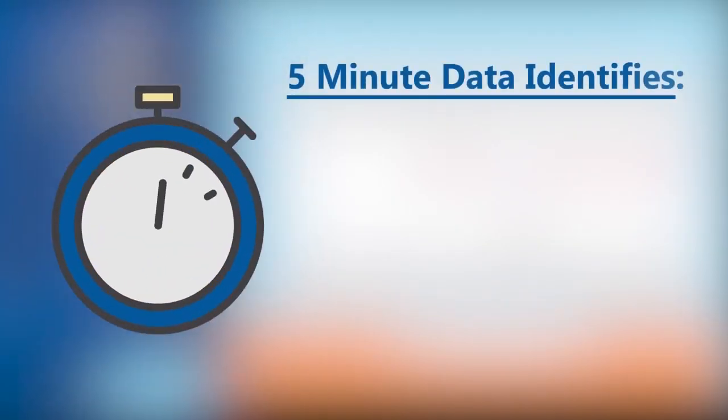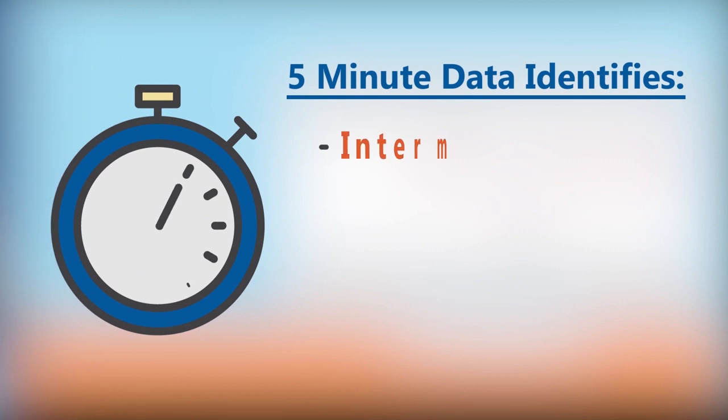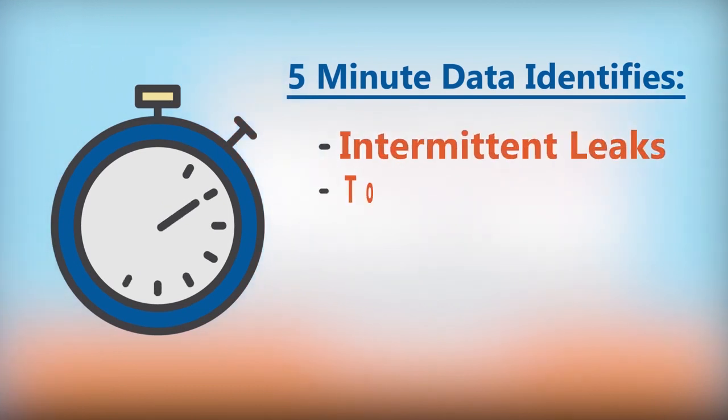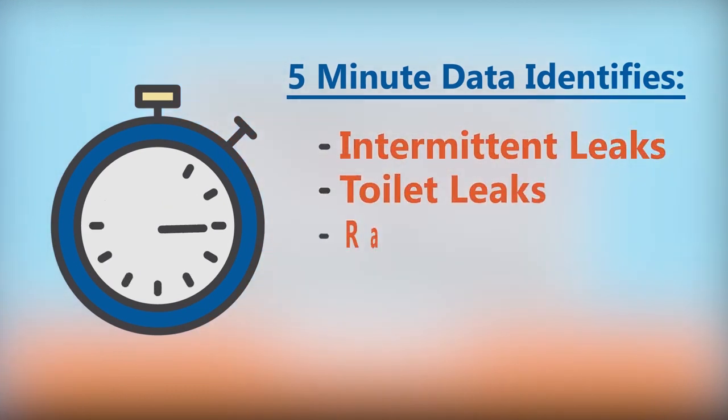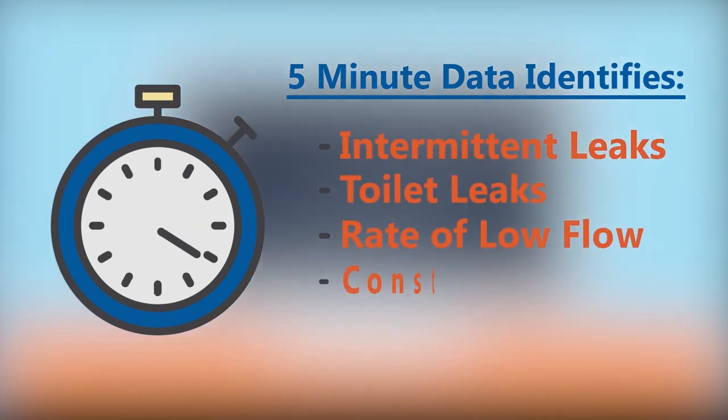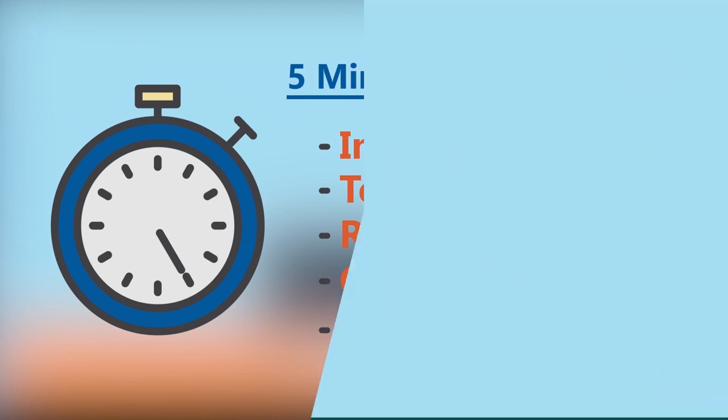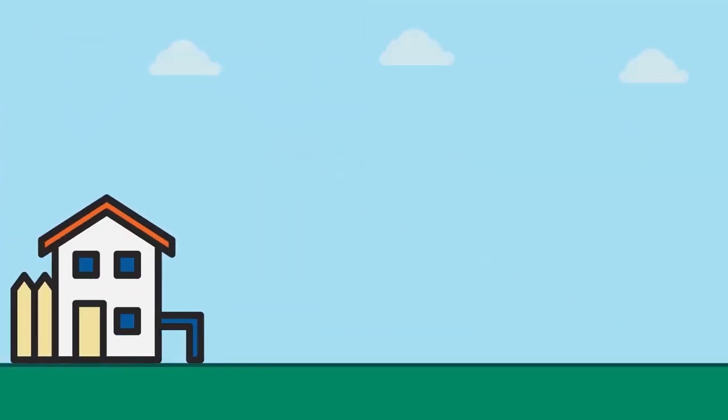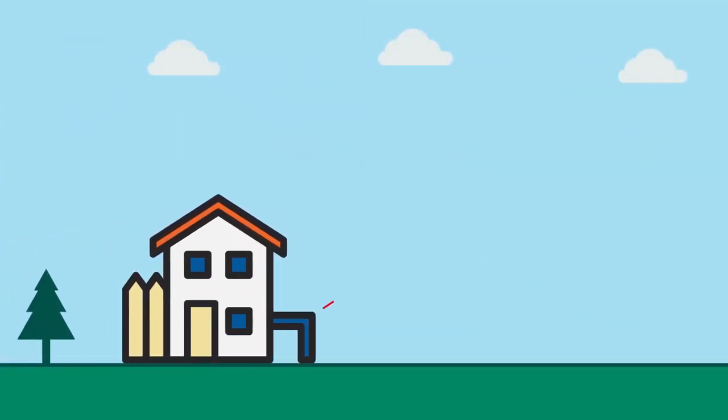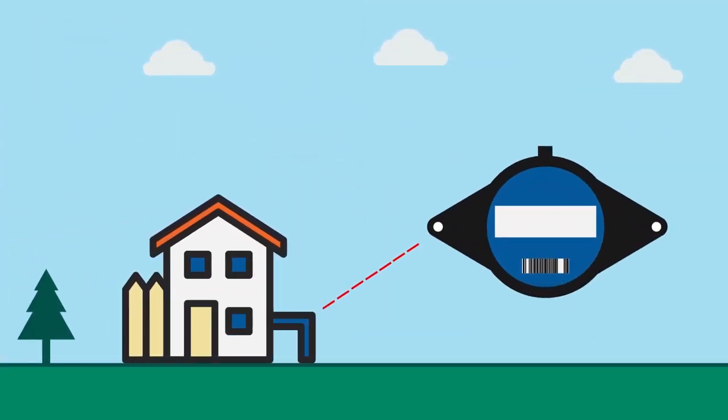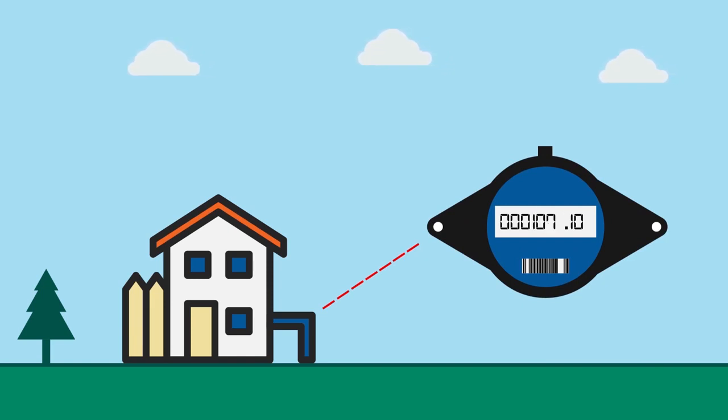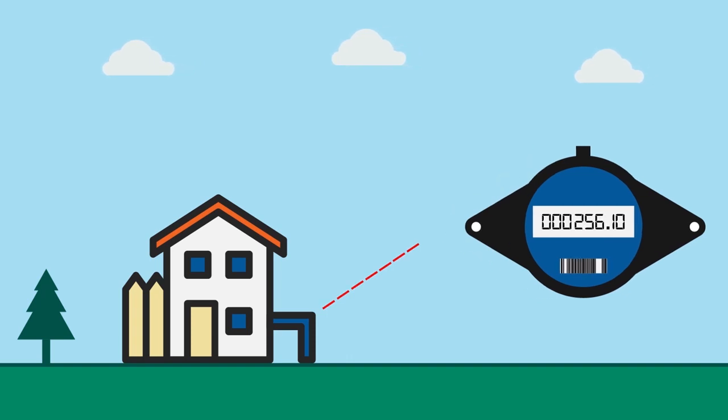Not to mention the five-minute data resolution is completely unrivaled in the industry. The Innovate VN Universal Register can detect lower flows better than any other product on the market, combined with Metron's family of residential and commercial meters.